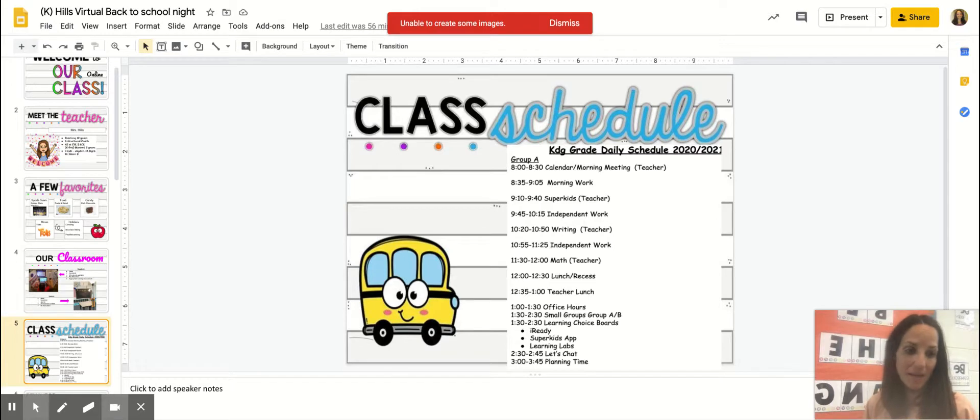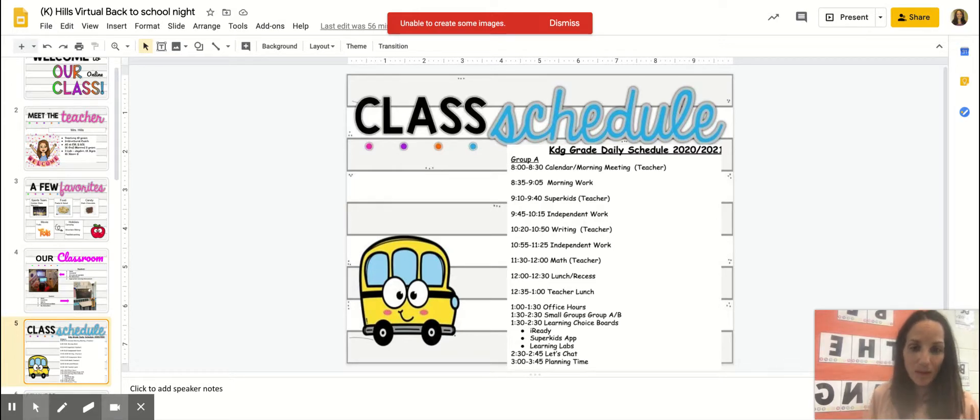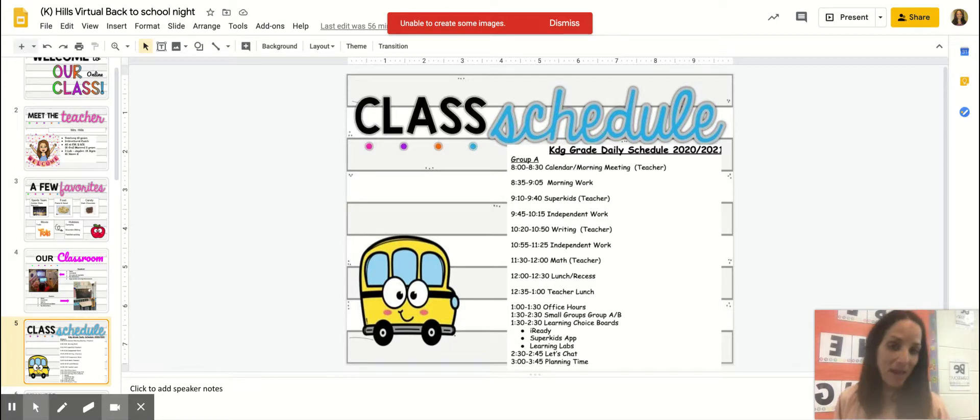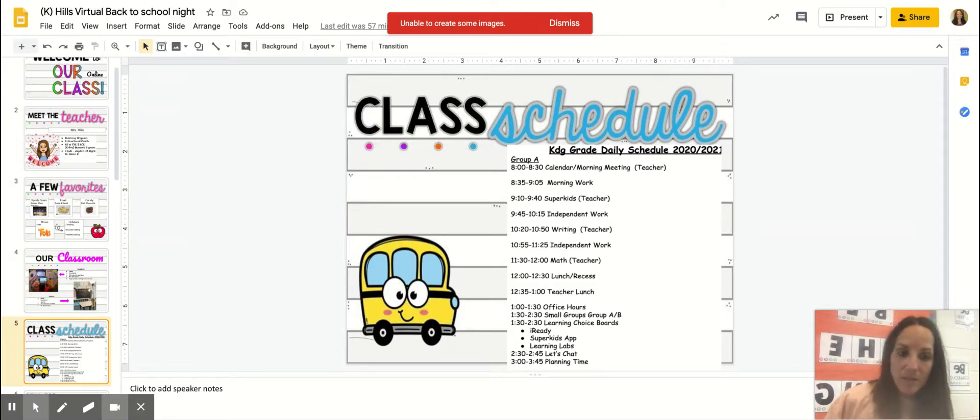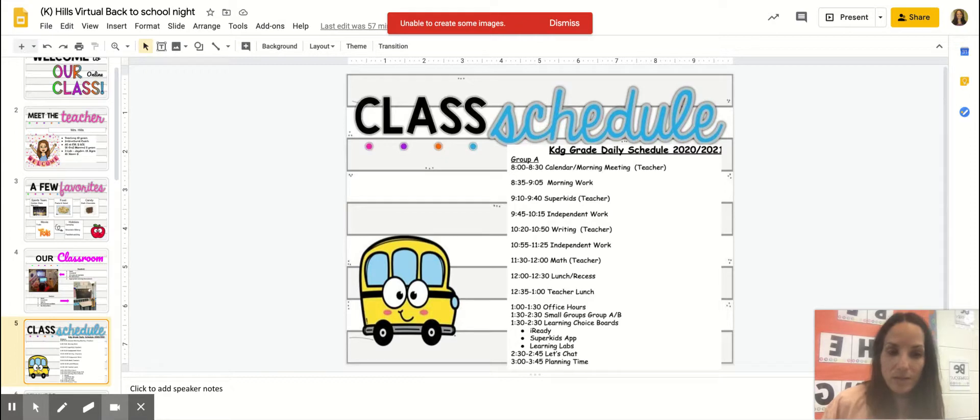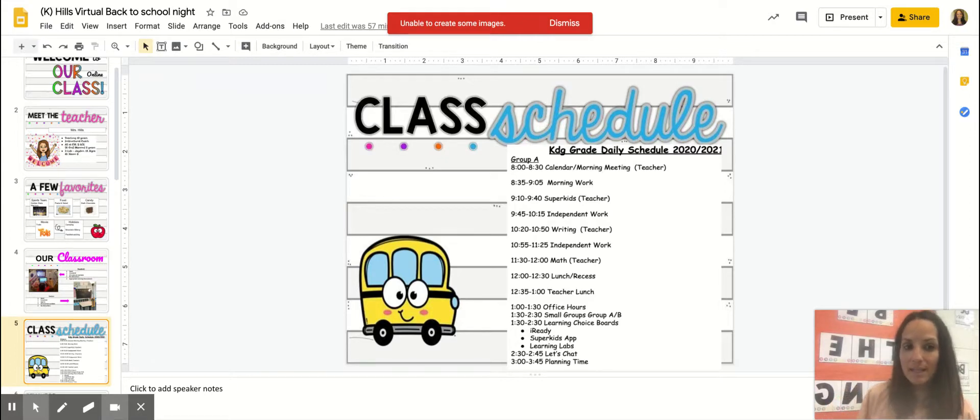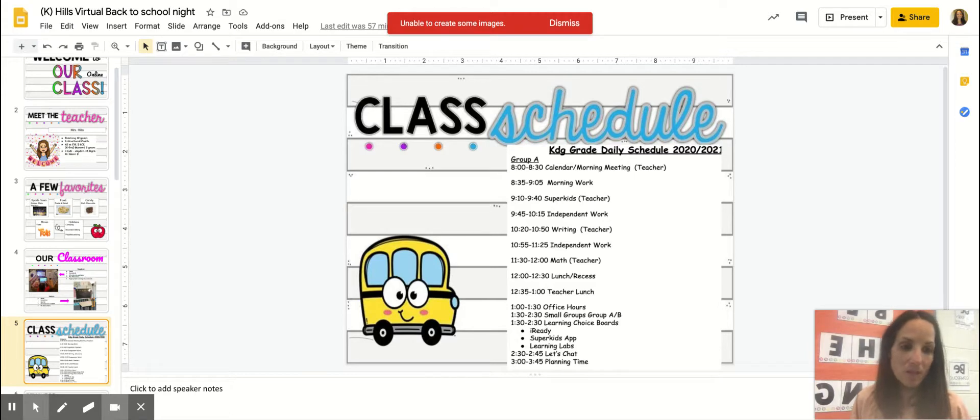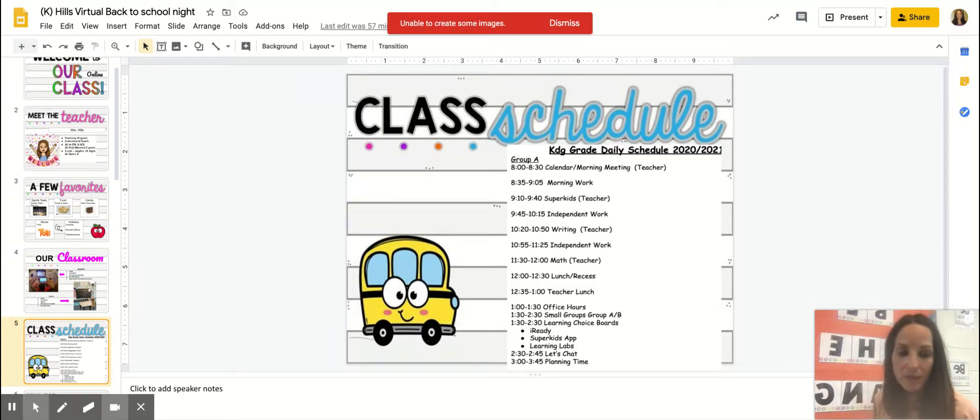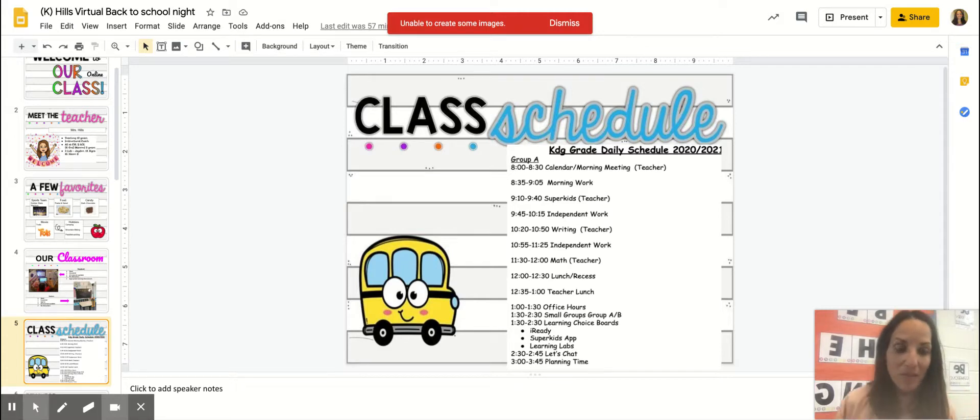At 11:30 we're going to jump into math. We have a resource called Investigations where we'll do some warm-up activities such as counting, and then we're going to do a direct lesson around our number concepts. And then we're also going to have a class discussion about our math learning and thinking as well.